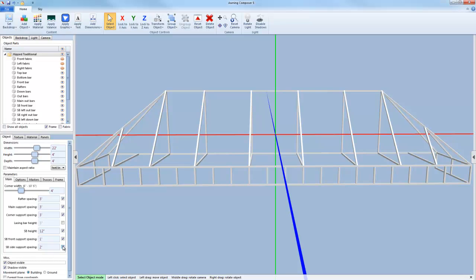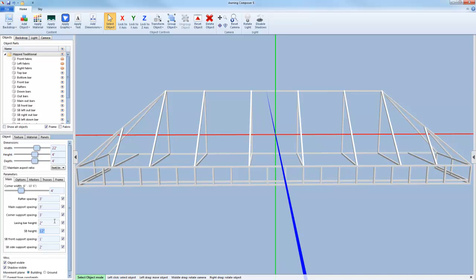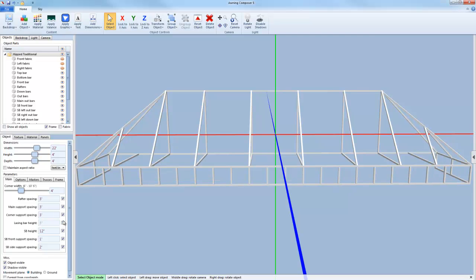There's also an option to add a lacing bar. All you have to do is check the box beside the lacing bar height. Then you can just enter in a measurement for the height that you want the lacing bar. To remove the lacing bar, simply uncheck the check box.